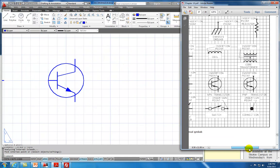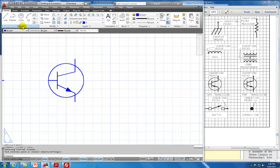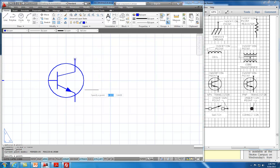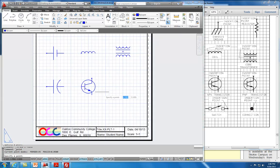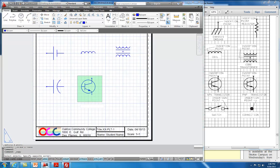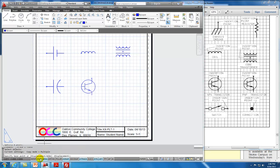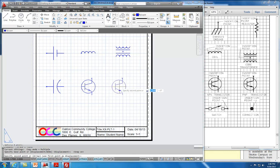Then we have a PNP transistor, which is very similar. We can copy the NPN over and just reverse the arrow direction. We'll say copy, select the geometry, turn the snap back on, and copy it from here to here.